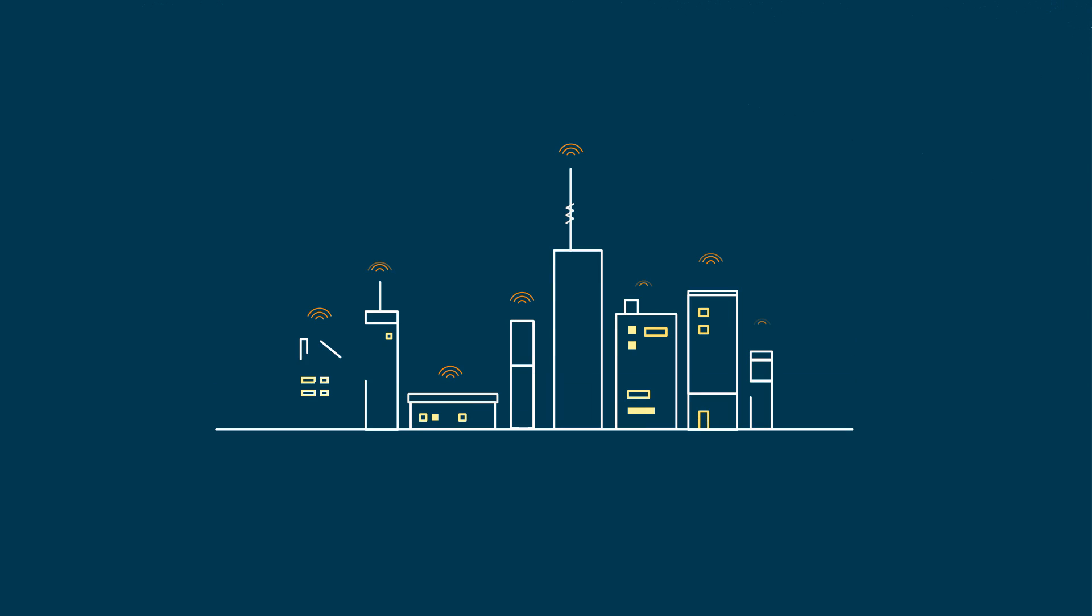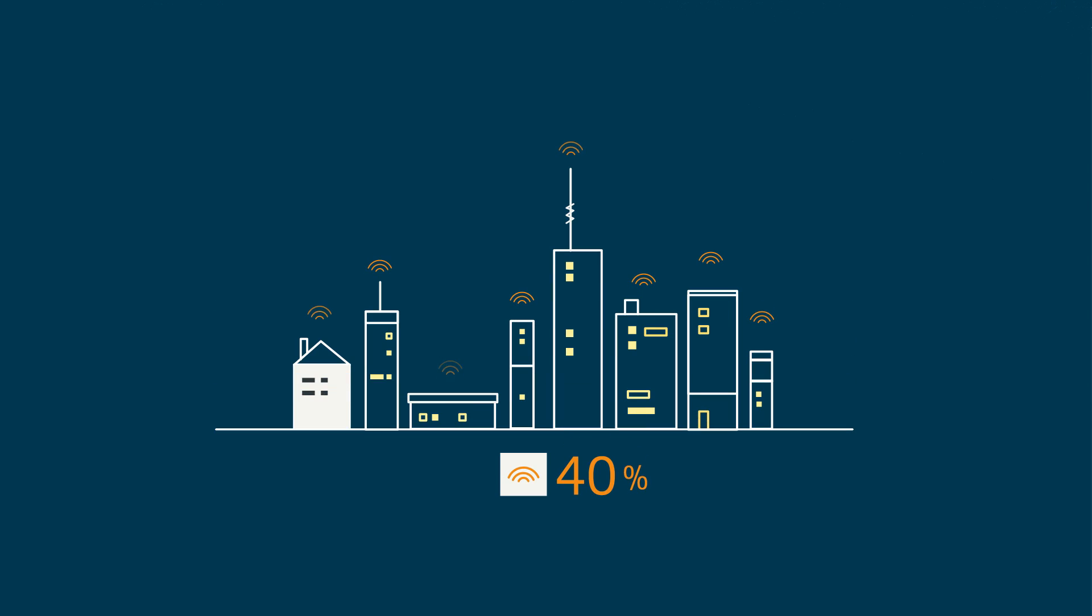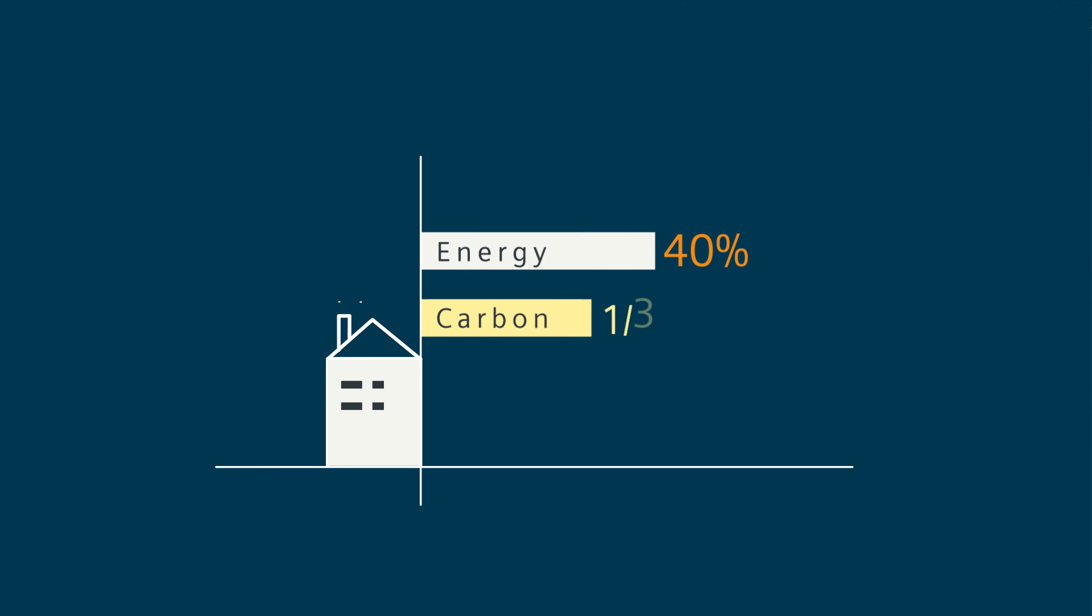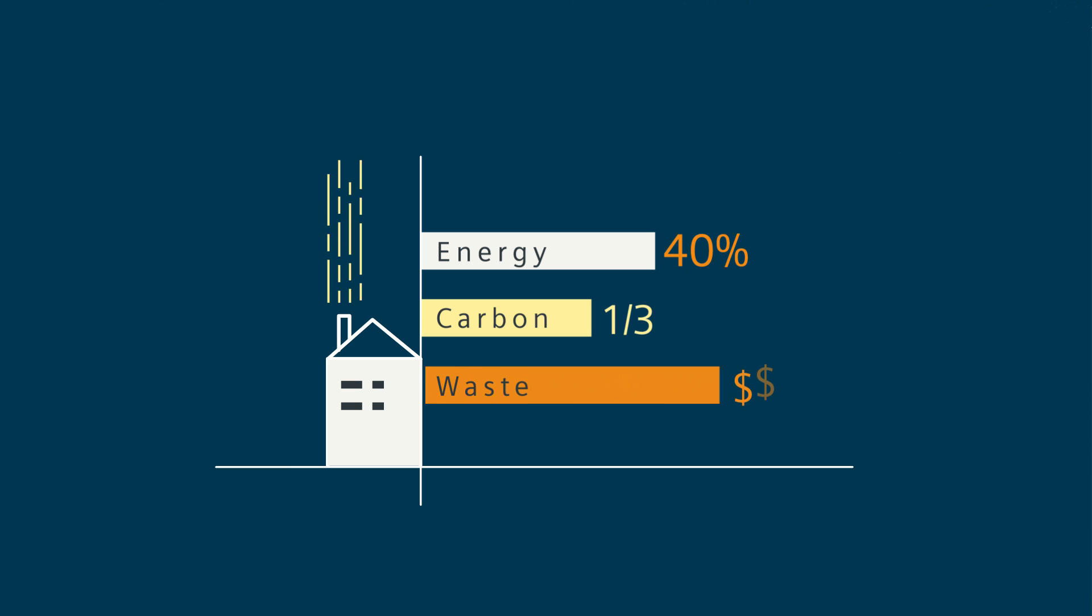In this transition buildings will play an important part. This is because buildings account for 40% of the energy we use and one-third of total carbon emissions, not to mention the hundreds of billions in wasted energy.